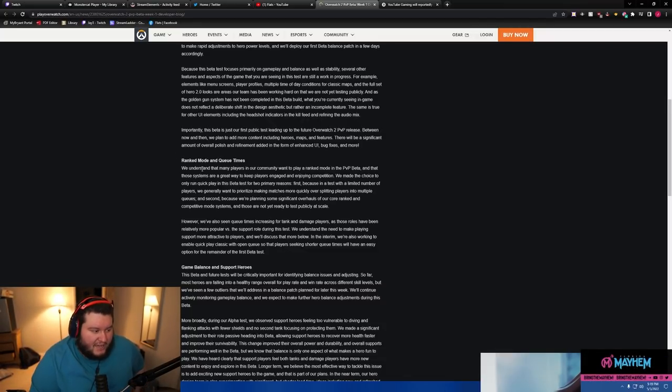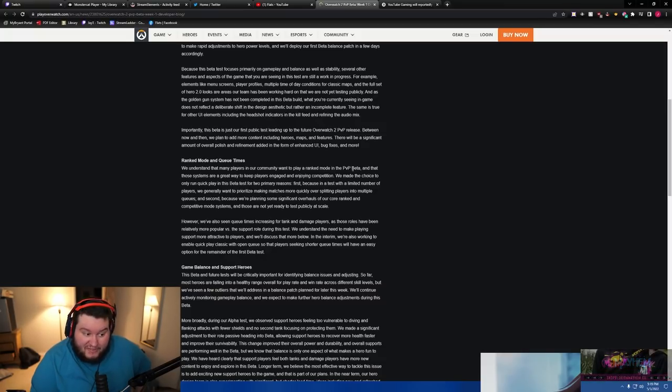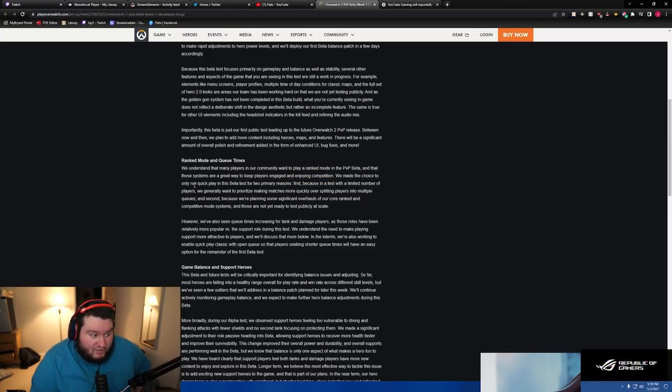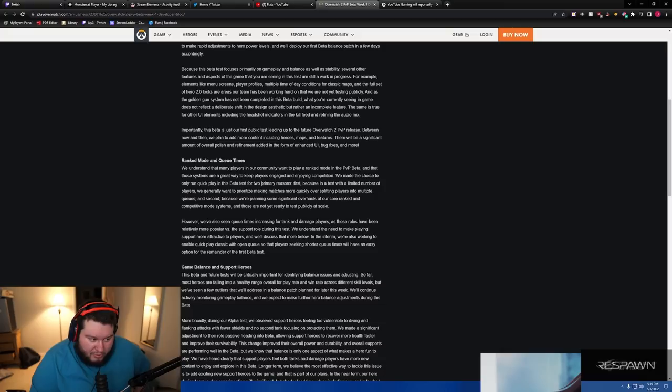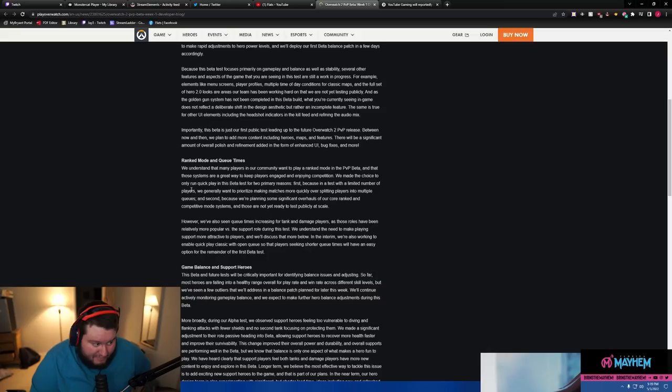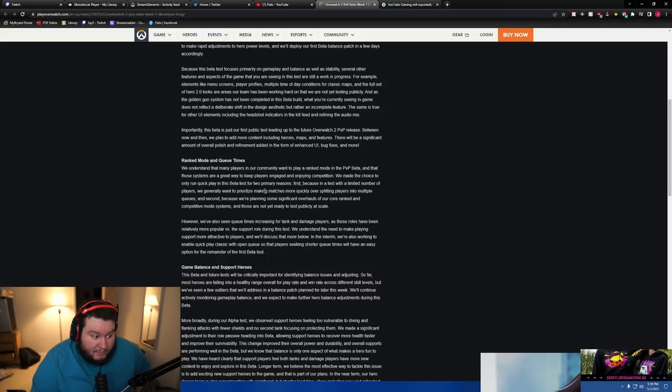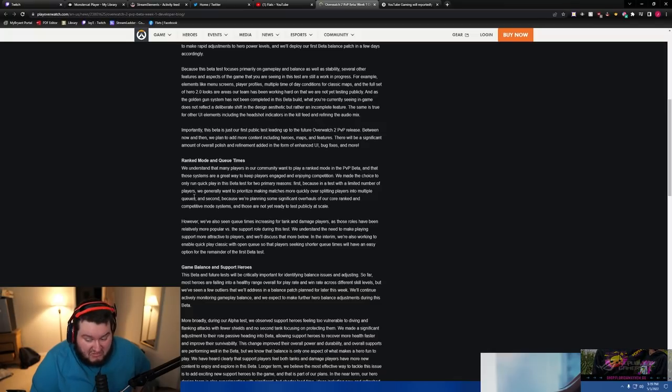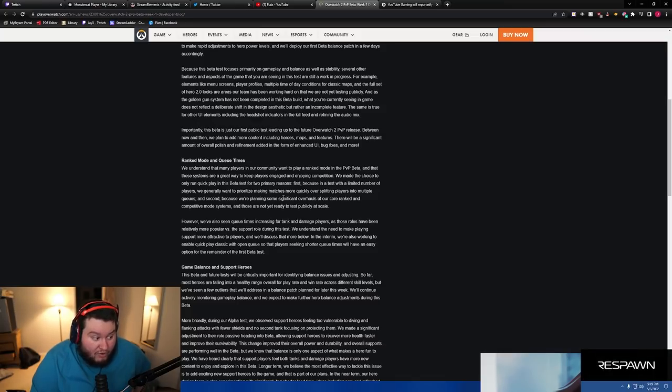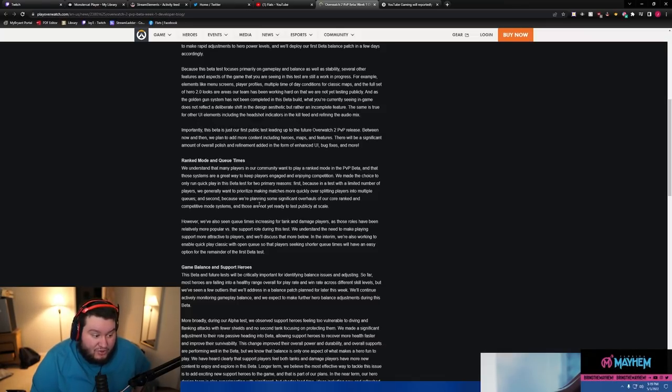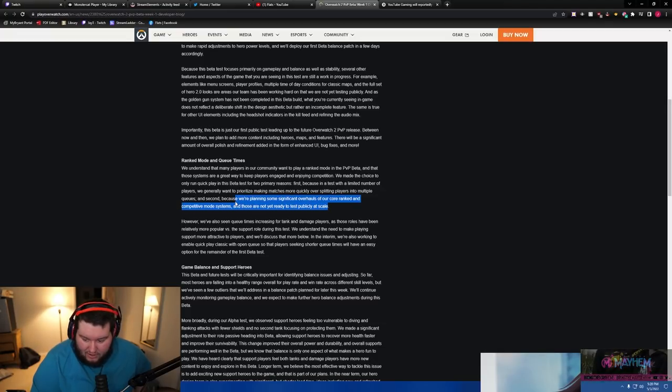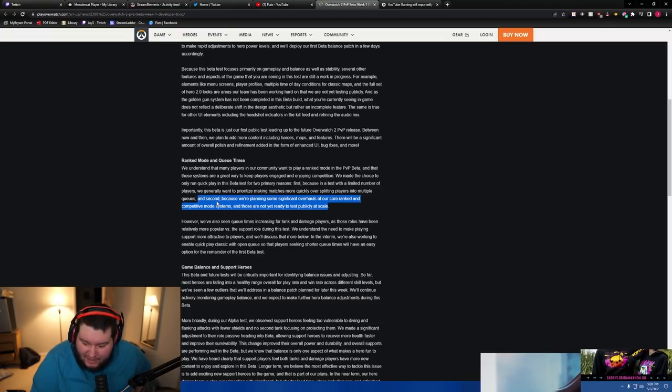Ranked mode and queue times. We understand that players in our community want to play a ranked mode in the PvP beta and that those systems are a great way to keep players engaged. We have made the choice to only run quick play in this beta test for two primary reasons. First, because in a test with a limited number of players we want to prioritize making matches more quickly over splitting players into multiple queues. And second, because we're planning some significant overhauls of our core ranked and competitive mode systems and those are not ready to test publicly at scale. So they're changing the way ranked works, that's why it's not available.